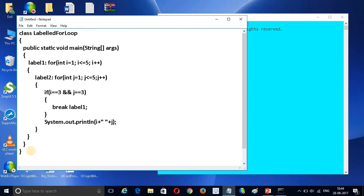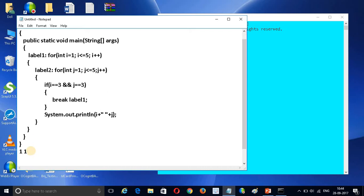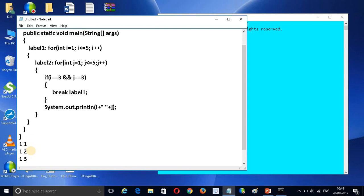So how will it work? First it will print 1 and 1, then 1 and 2, then 1 and 3, and so on. Let's understand this by running the program.